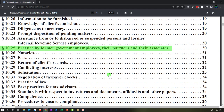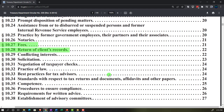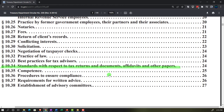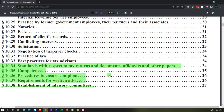It also includes practice by former government employees, their partners and associates, notaries, fees, return of client's records, conflicting interests, solicitation, negotiation of taxpayer checks, practice of law, best practices for tax advisors, standards with respect to tax returns and documents, affidavits and other papers, competence, procedures to ensure compliance, compliance requirements for written advice, and establishment of advisory committees.